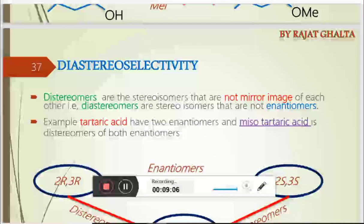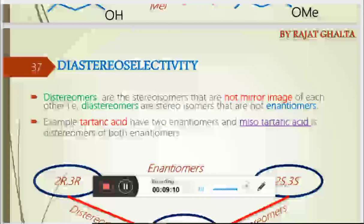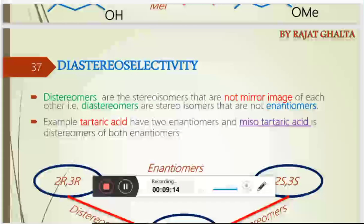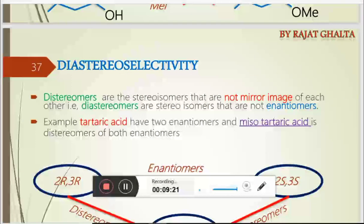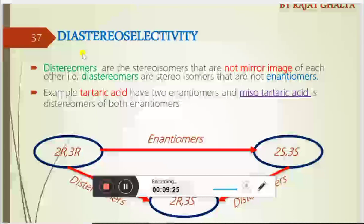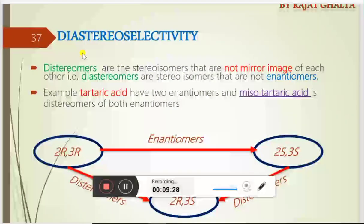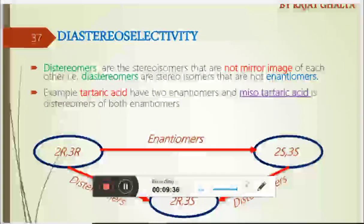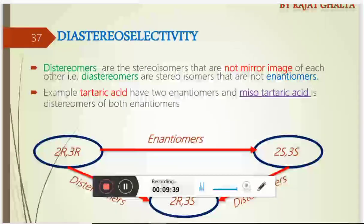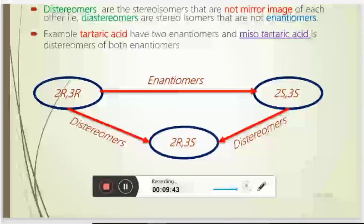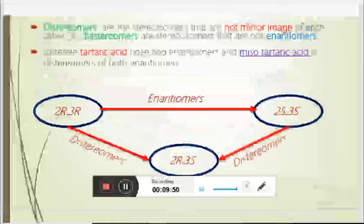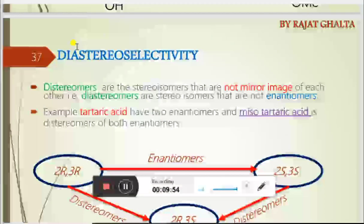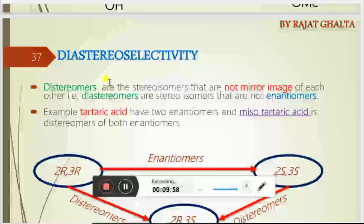What do we mean by increasing selectivity? If there is a product ratio of 70:30 and you place a bulky group to shift it to 80:20, then 90:10, then 95:5, and ultimately to 100:0 — these ratios show that we have enhanced the stereo-selectivity up to 100%. At that point the reaction is becoming specific. This illustrates the discussion about stereo-specificity and stereo-selectivity.